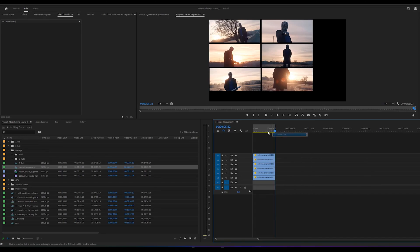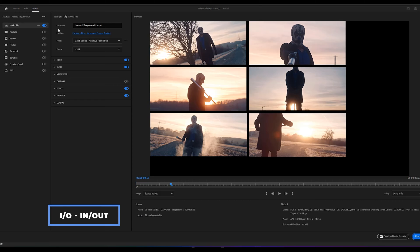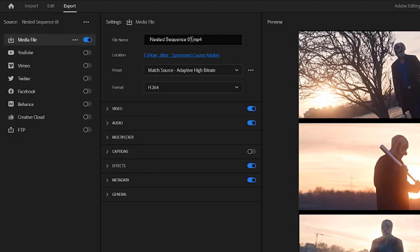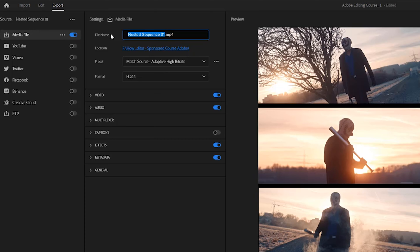When you're ready to export your video, designate the section of your timeline to export using I and O to mark the in points and out points respectively. Then navigate to the export tab at the top of the Premiere Pro interface. This is where you can adjust your export settings. In the export tab, choose the media file option from the list on the left side of the screen. Settings for this profile will then appear in the next panel. Here you can change the file name and its destination, as well as select different presets and formats.